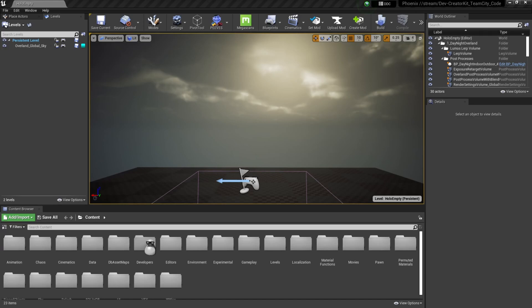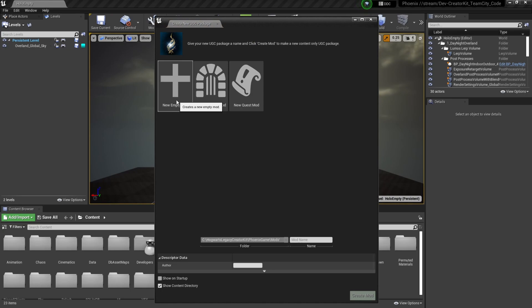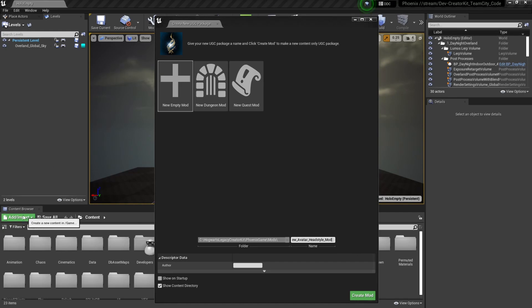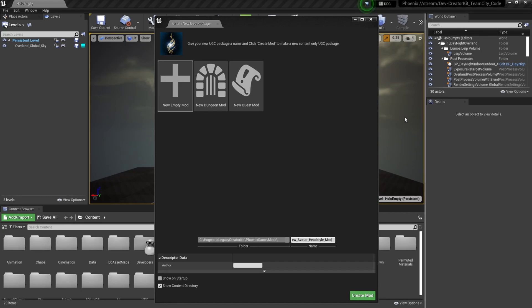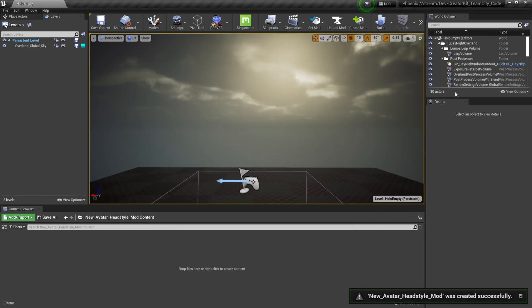To create our new head style mod, first we're going to create a new empty mod. Up at the top, we'll select Create Mod, select a new empty mod, and we'll call this mod 'new avatar head style mod.' This is going to be the name of your mod plugin — how your mod is referenced in the Creator Kit. You'll have the option to rename your mod when you upload it to show how you want it to look in-game. Once you have everything filled out, we'll select the Create Mod button to create our mod.